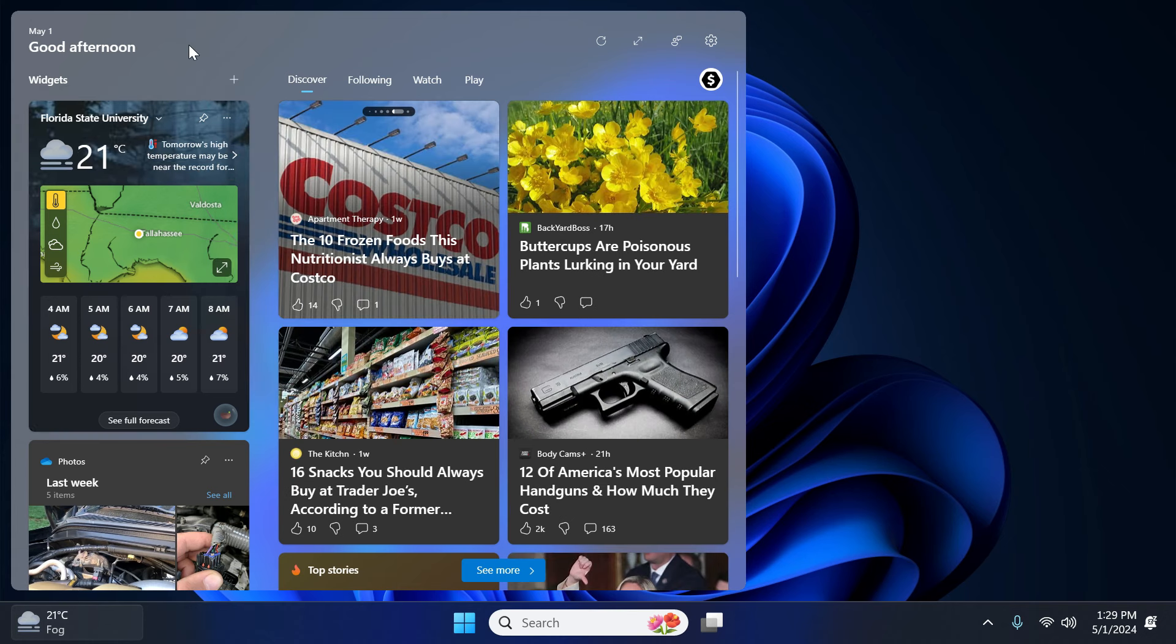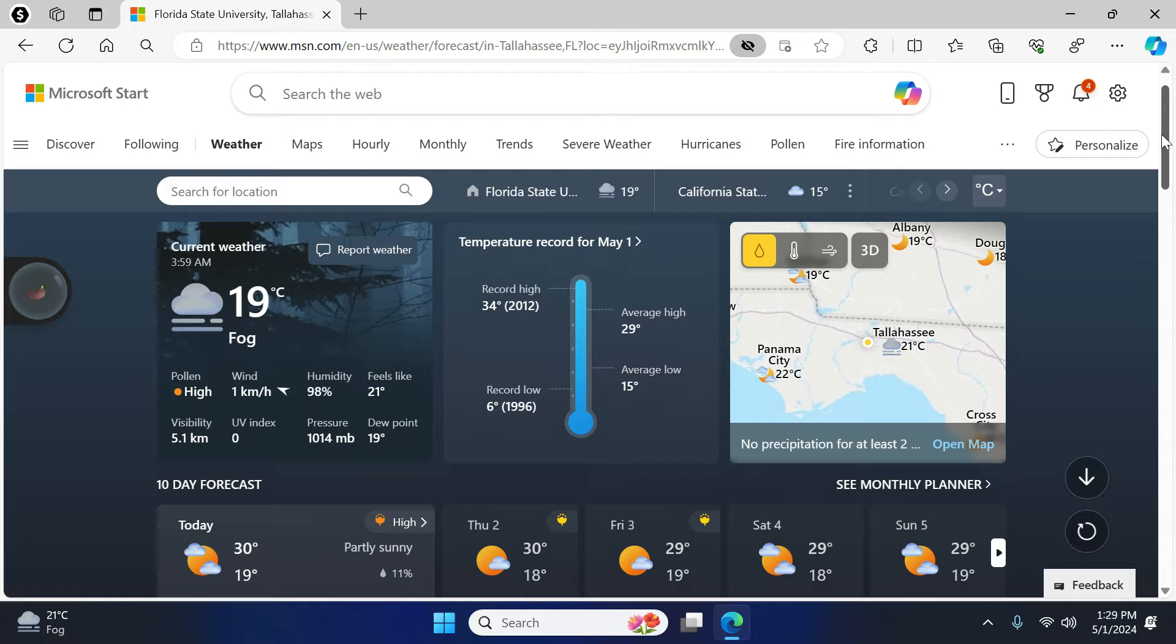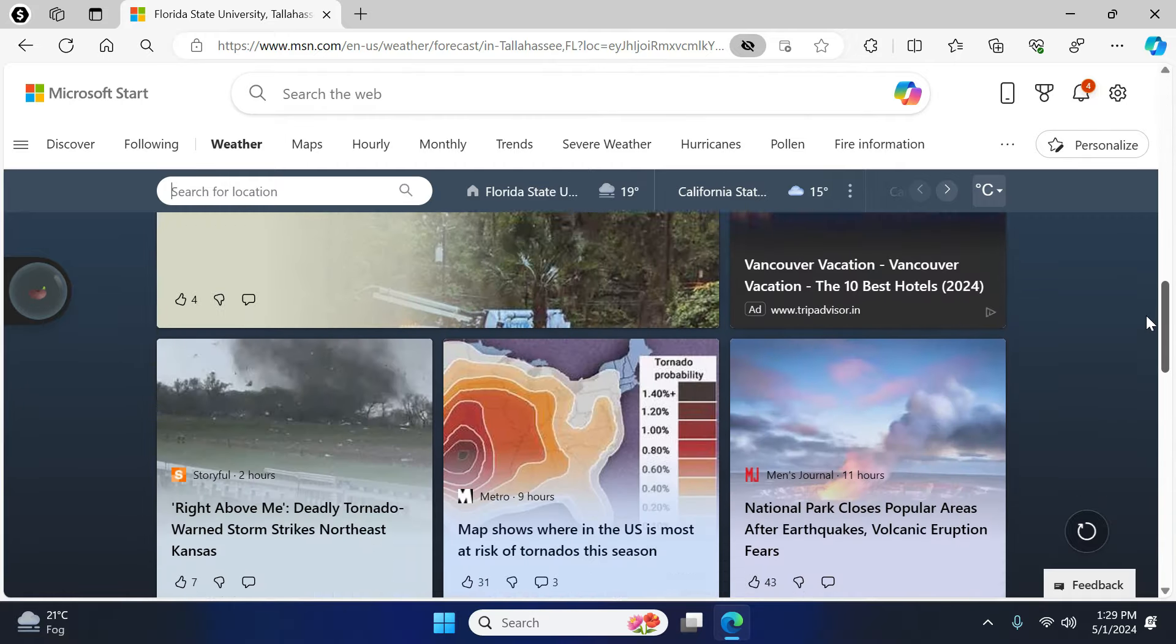And in case if you want to see full weather forecast, simply click here and you can see everything from here.